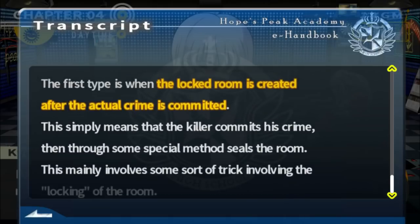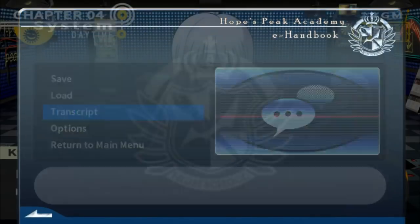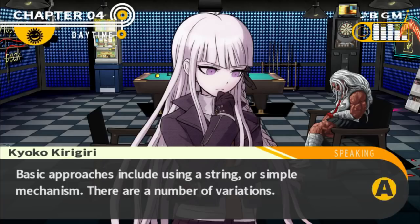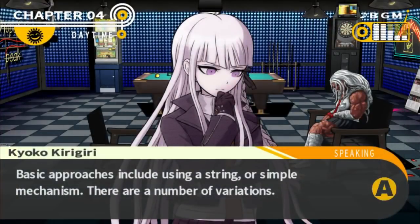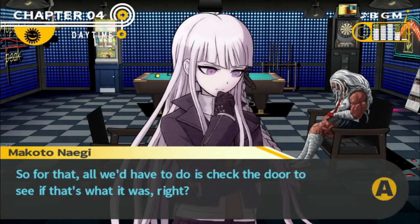The first type is the locked room is created after the crime is committed, where they use some kind of trick or mechanism to lock the door. I suspect that was the case here because we're assuming Sakura was poisoned. The killer would have locked the door with the chair and gone through a supposed secret entrance via the locker. This mainly involves some sort of trick involving the locking of the room — basic approaches include using a string or a simple mechanism.